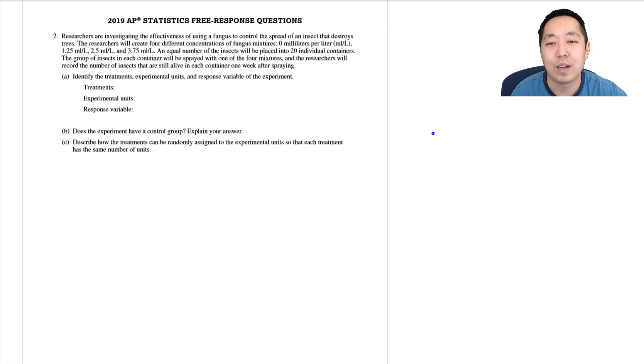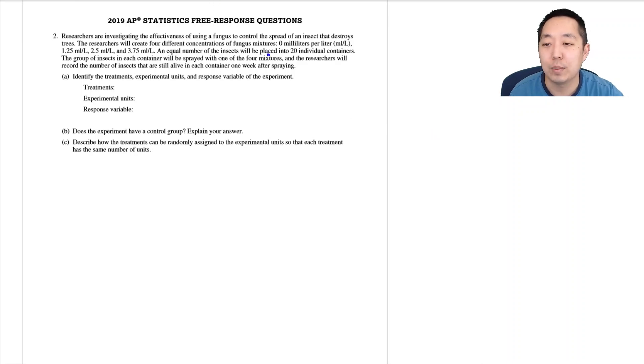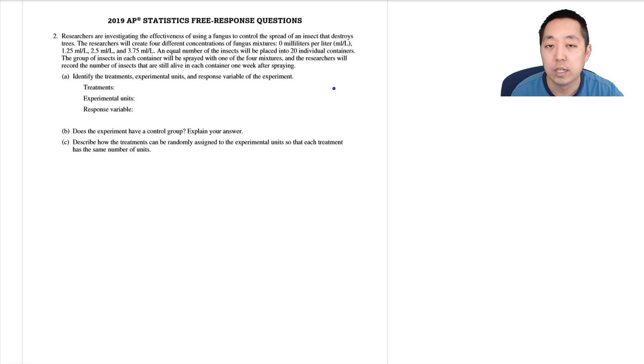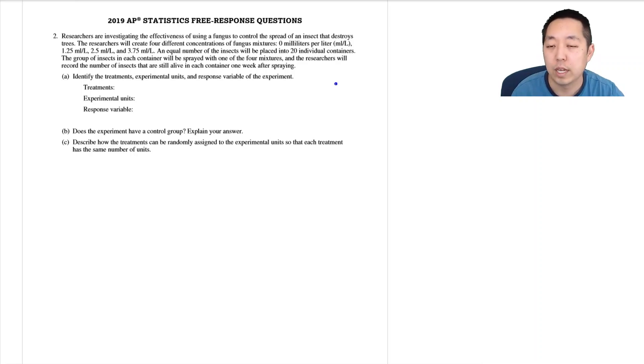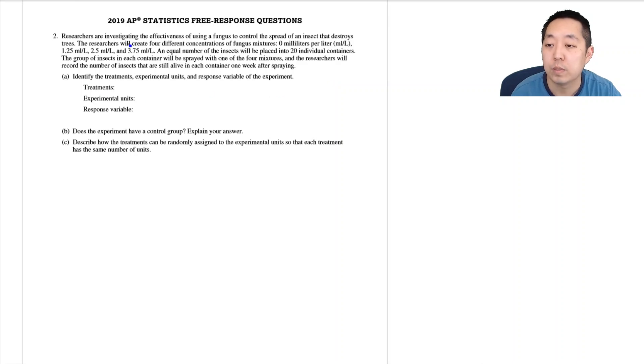Hi all, this is Alan with Bothell STEM Coach and today we're looking at the 2019 AP Statistics free response question number two. As usual, if I have any mistakes I'll put them as corrections in the description below as well as a link to the PDF solutions.